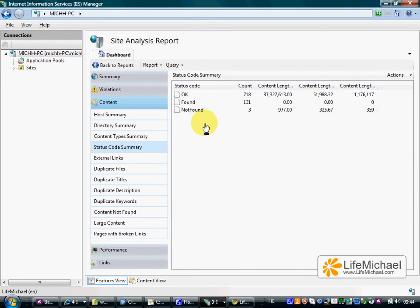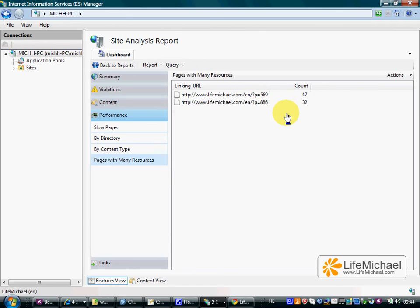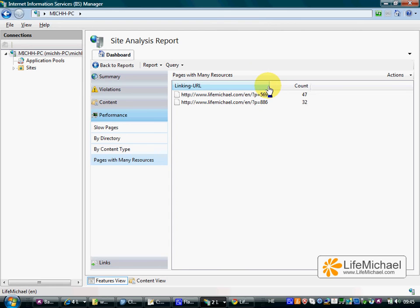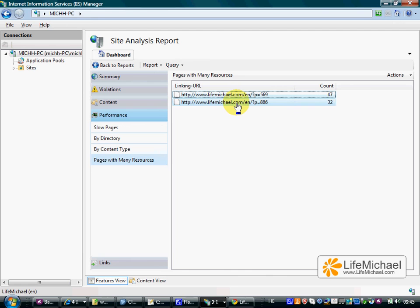Status code summary. Well, here I can see those pages that probably have too many resources, not good for my website optimization.